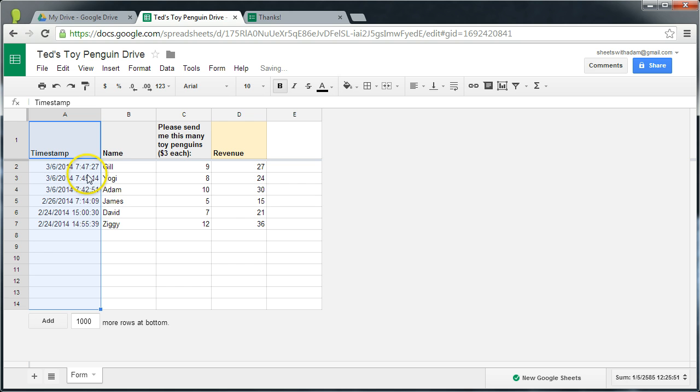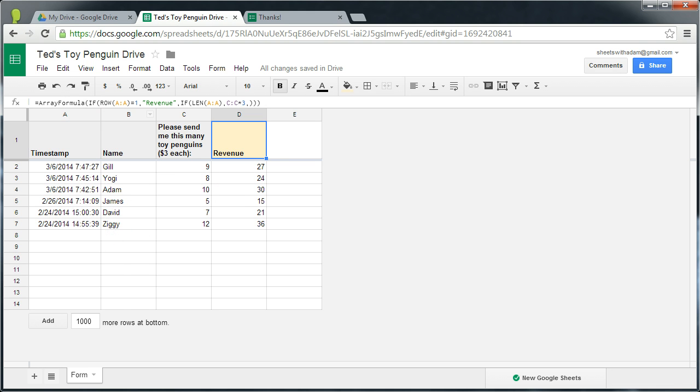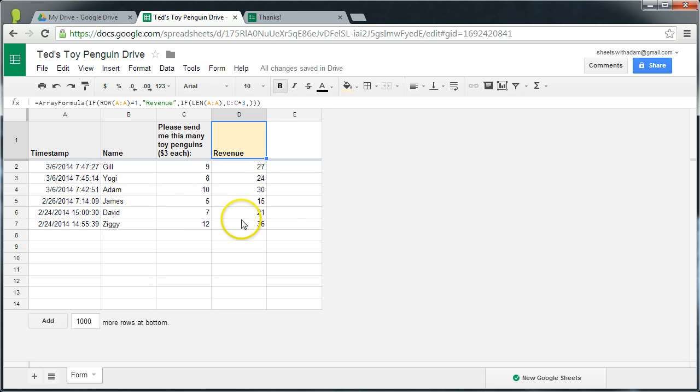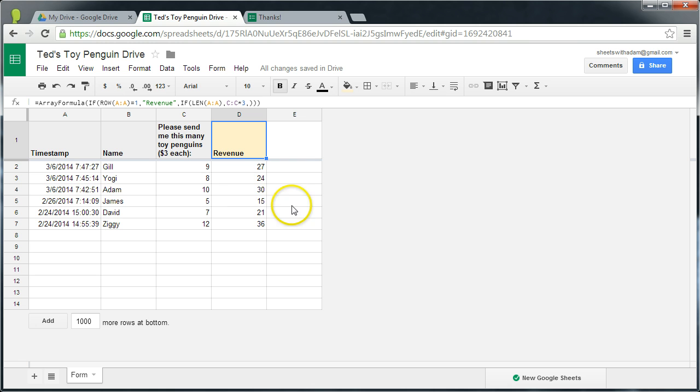As you can see, Jill has been moved up to the top. Ziggy, who was originally the first submission, has been moved down to the bottom. But it hasn't altered this formula up here and all the calculations are still respecting the same row. So it's a great way that we can apply calculations, in the new sheets at least, and not having our calculations upset when we apply sorts on the data.